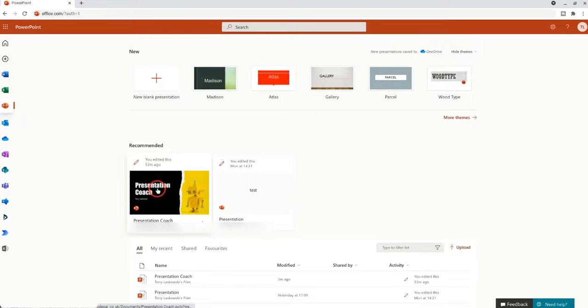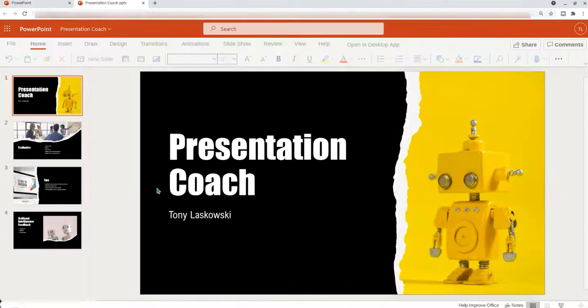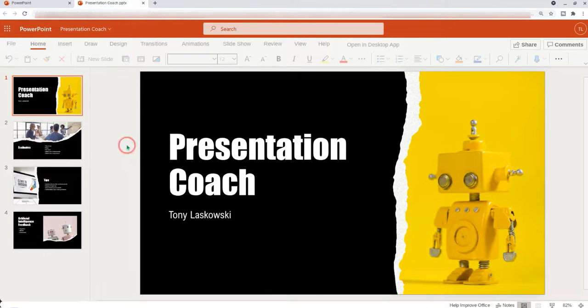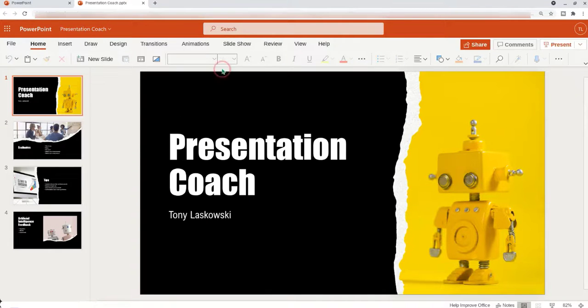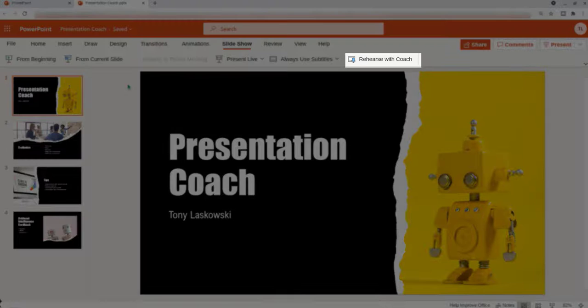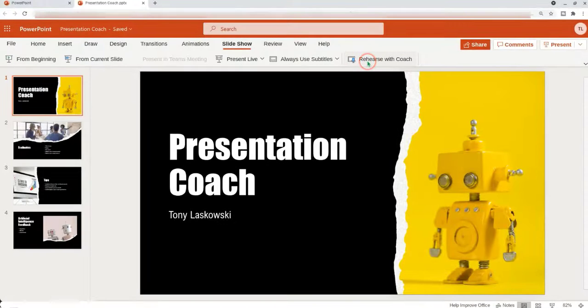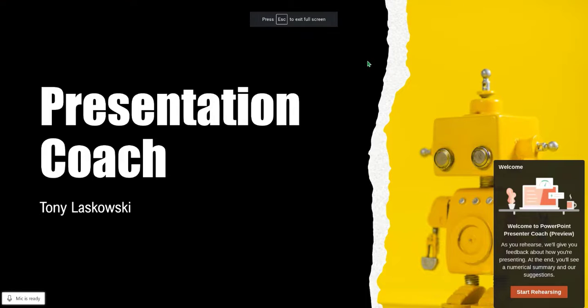I'm going to click here and it will open up my presentation. Then once I'm ready to rehearse, I click slideshow and then I've got rehearse with coach. This will then open up my presentation.